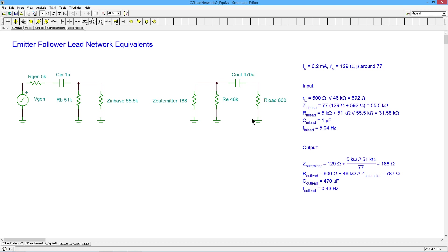So we grind that out. We get 787 ohms. Take your 470 mic. Put that in. Bingo. 0.43 hertz.